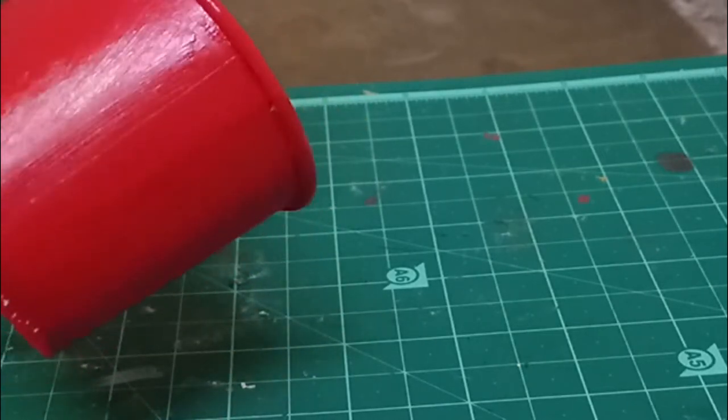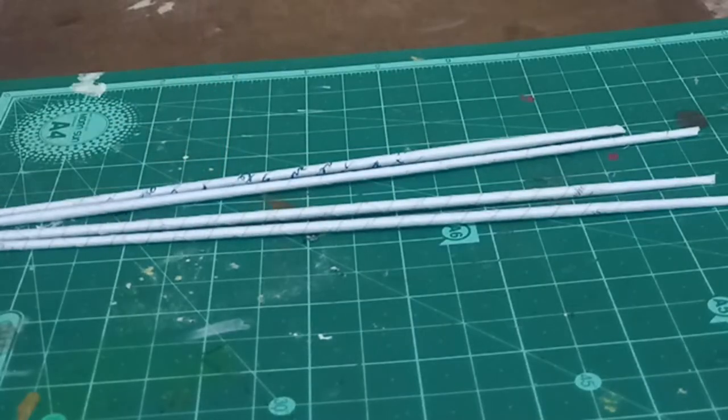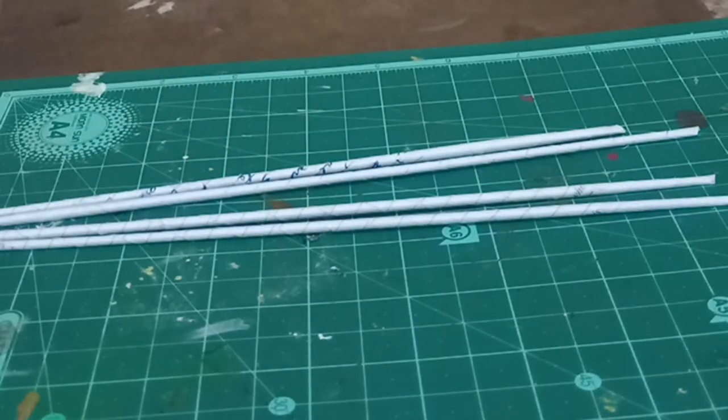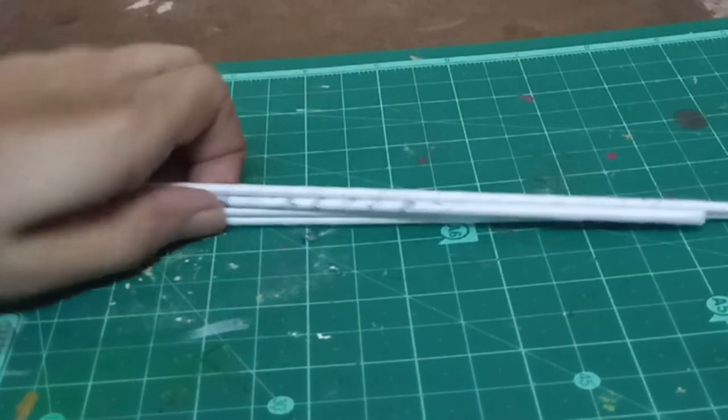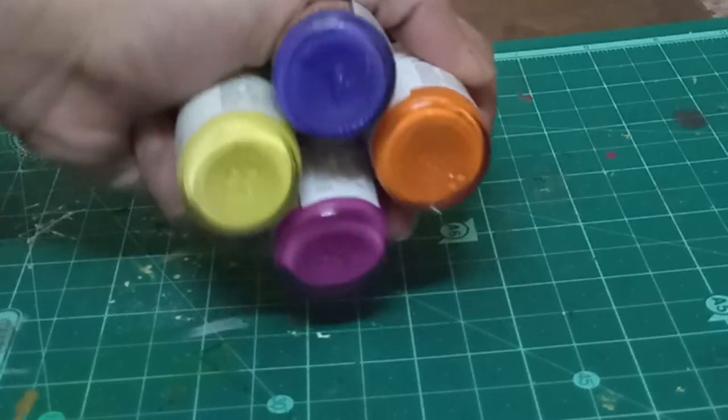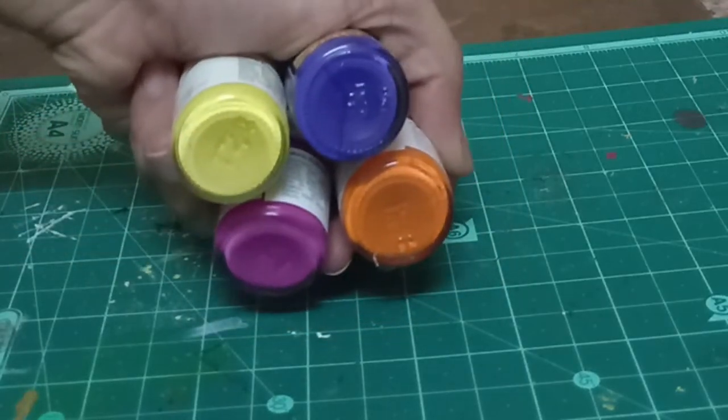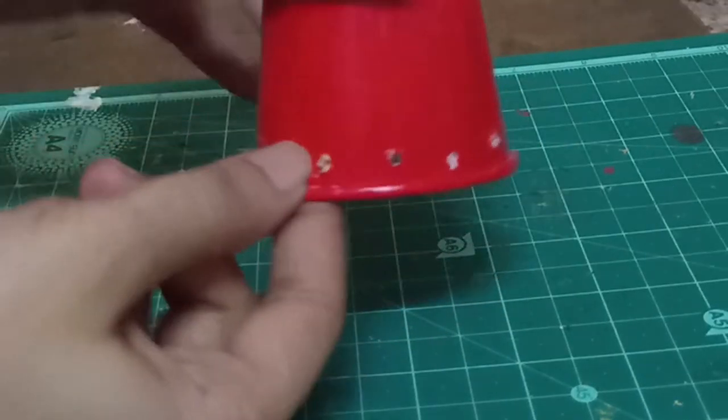Now let the color dry. Take four paper pipes and cut the pipe in half. Get four different colors and color the paper pipes.